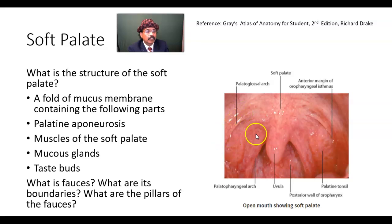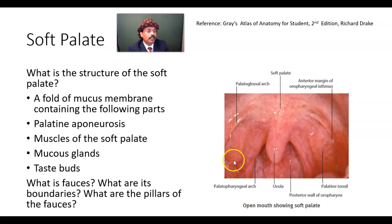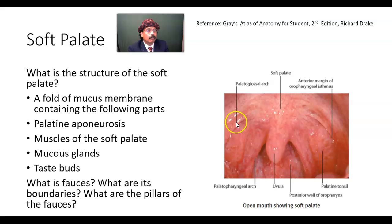The posterior pillar is formed by the palatopharyngeal arch, containing the palatopharyngeus muscle. The area between the arches is the tonsillar sinus containing the palatine tonsil. This is the isthmus of the fauces. The soft palate has no bone — bone is present in the hard palate. The palatoglossal arch also forms the anterior margin of the oropharyngeal isthmus.